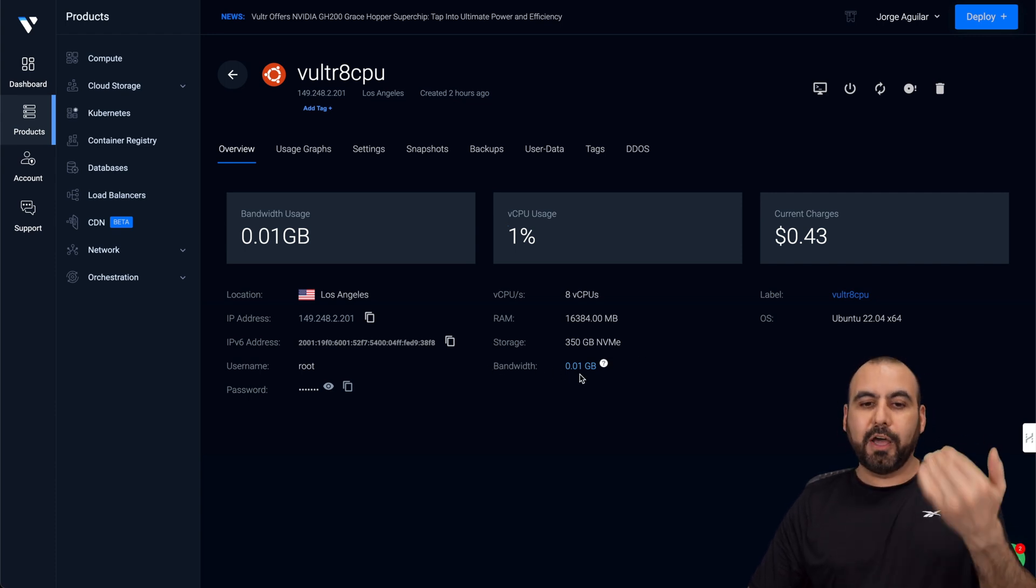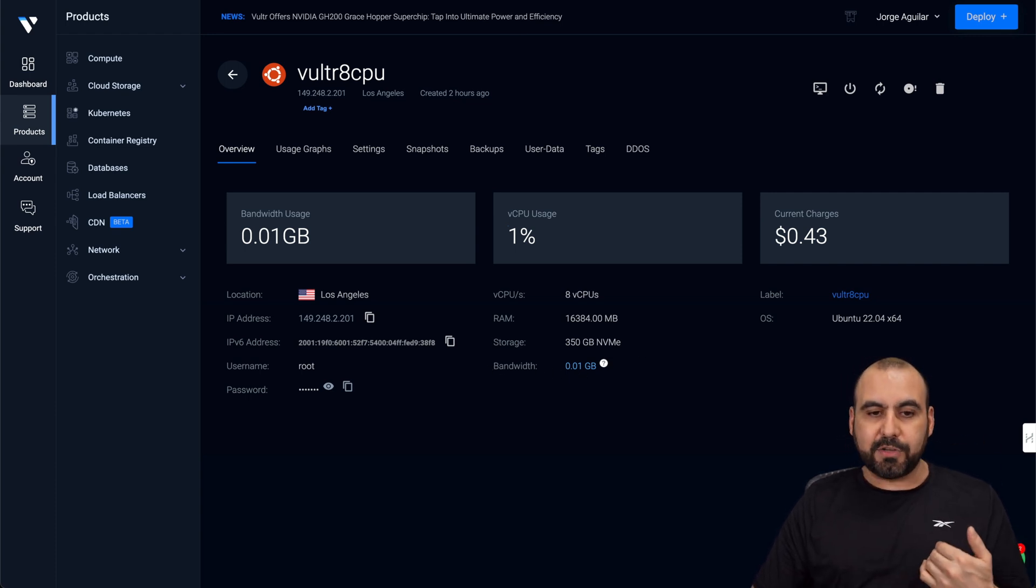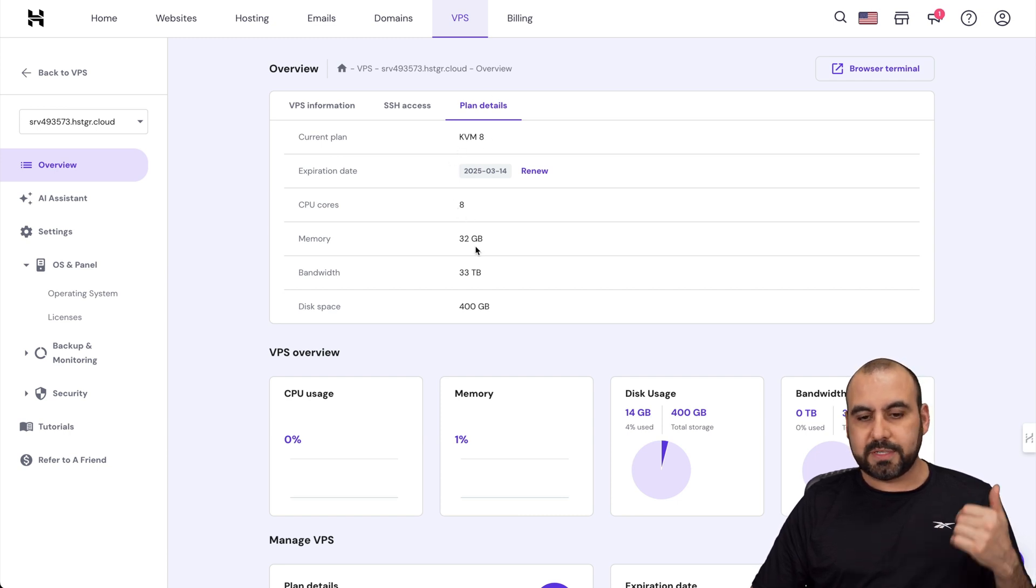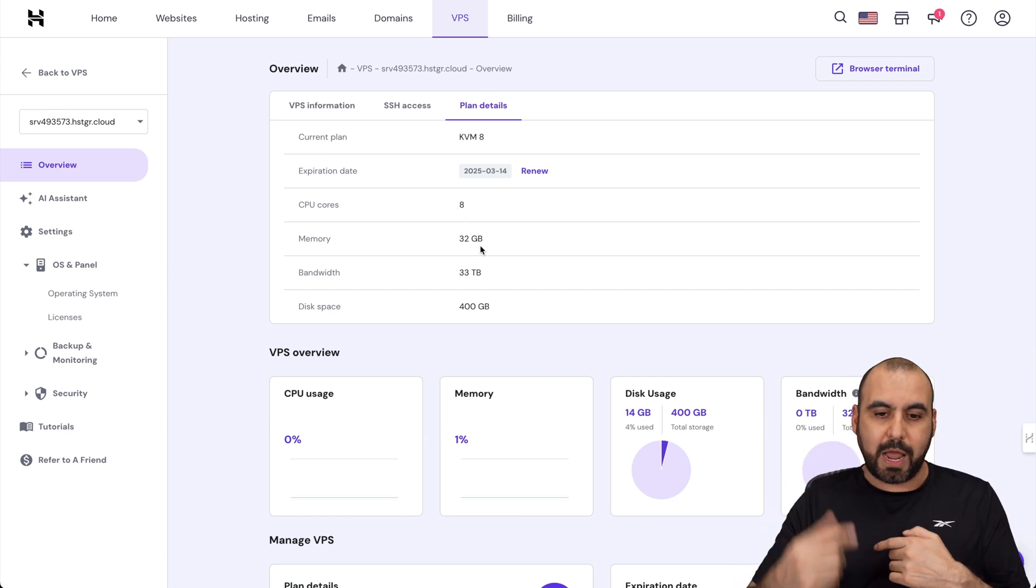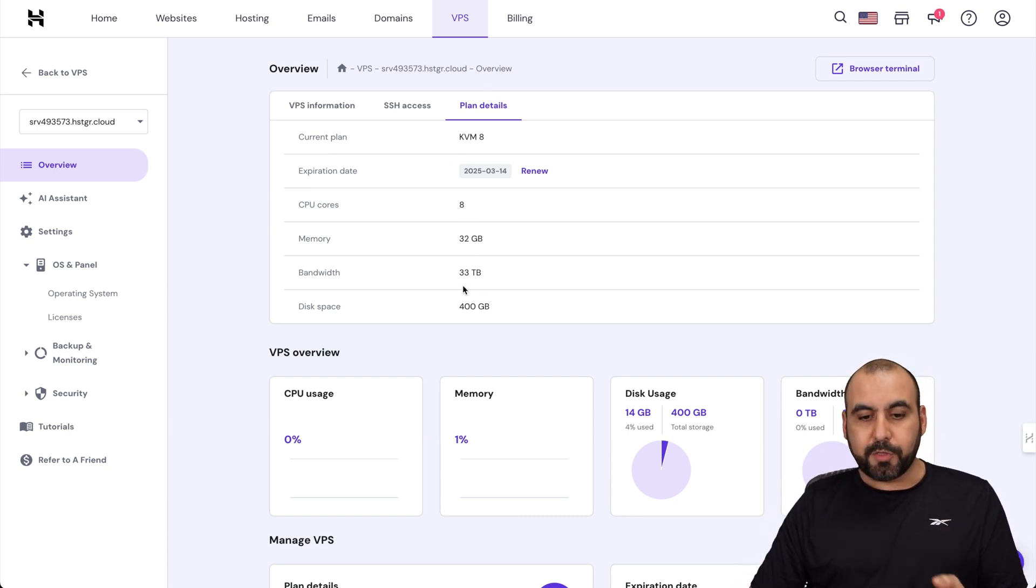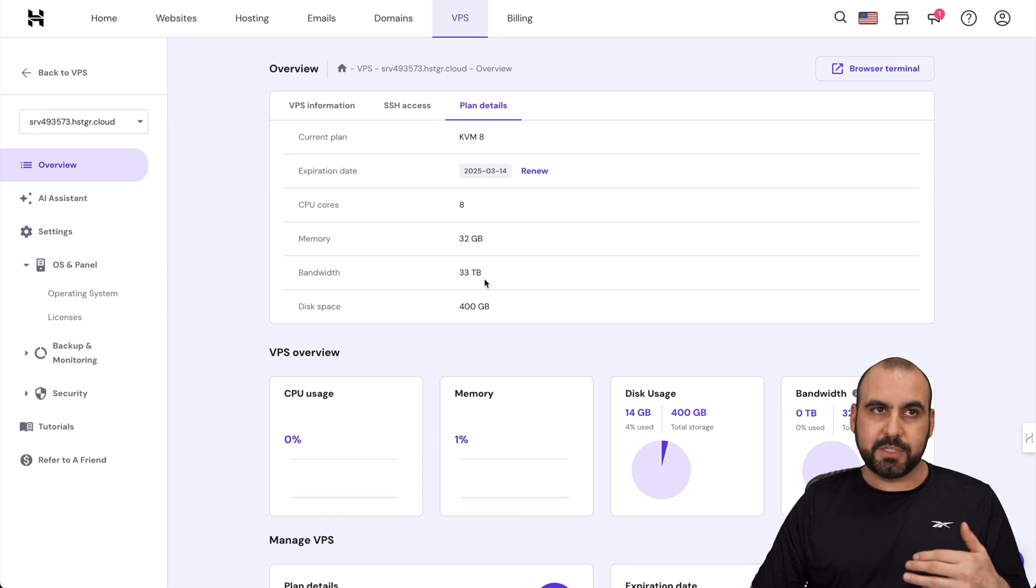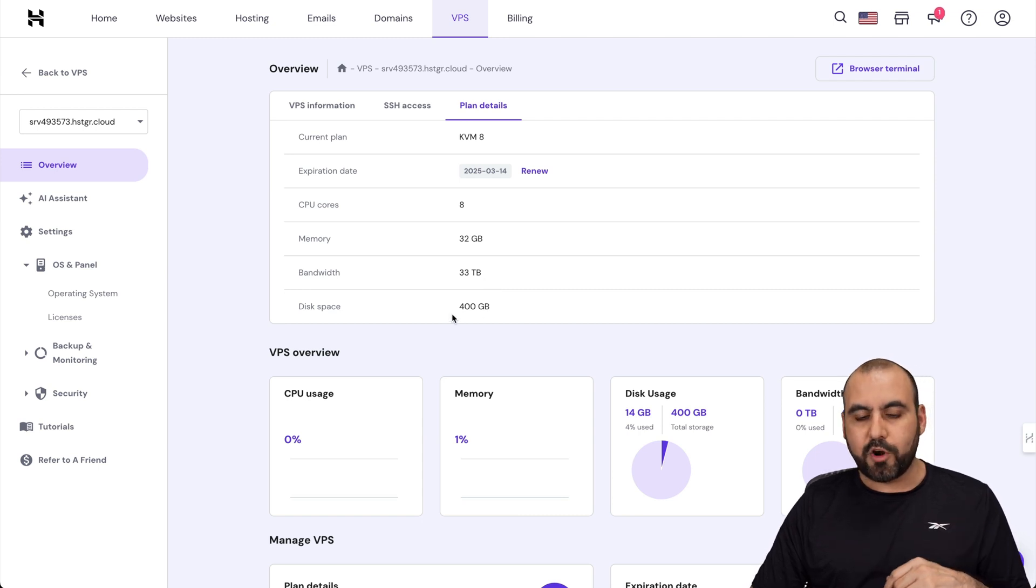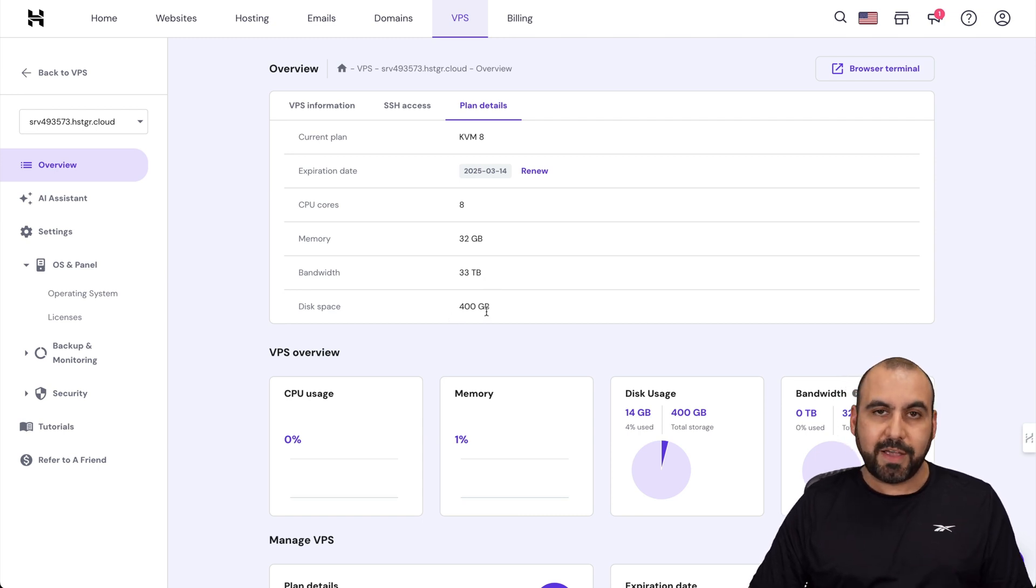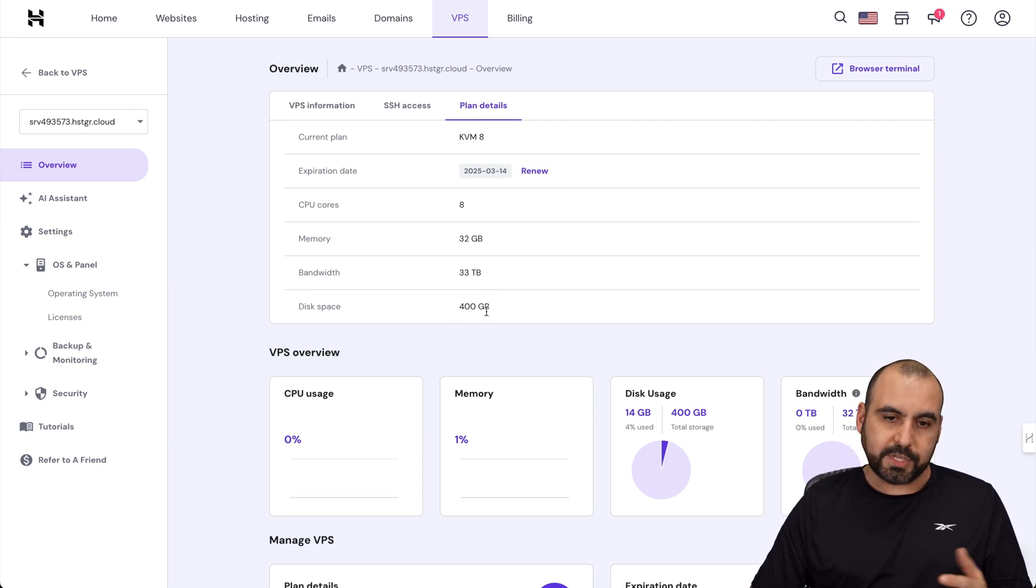Now, on the other hand, I have installed the Hostinger plan with eight CPU cores, 32 gigabytes of RAM, so twice the RAM, 33 terabytes of bandwidth, which is like four or five times more, and 400 gigabytes of NVMe storage.